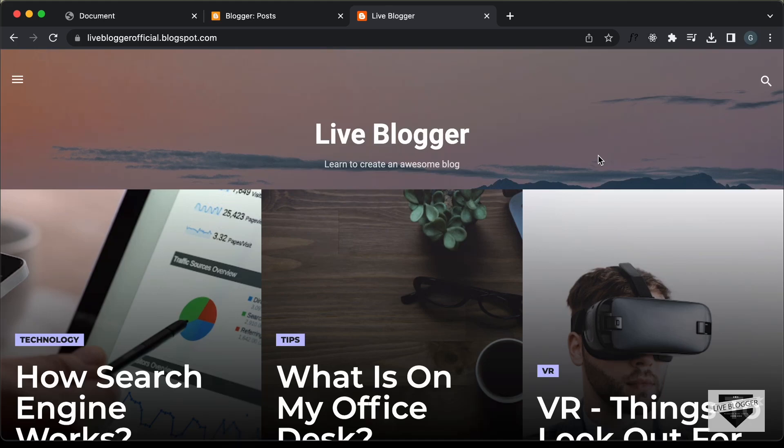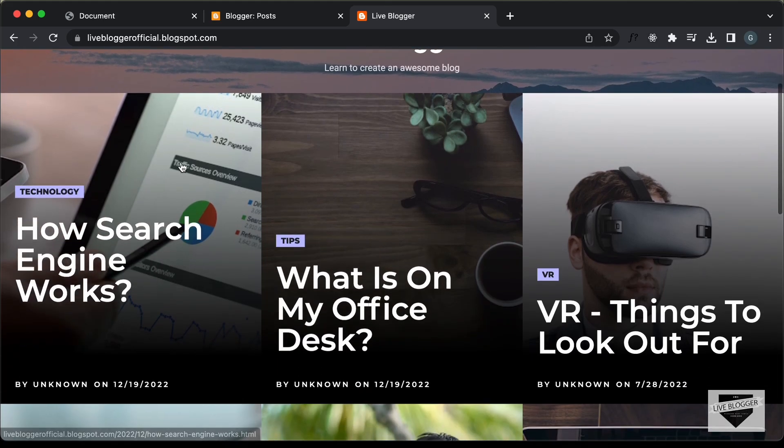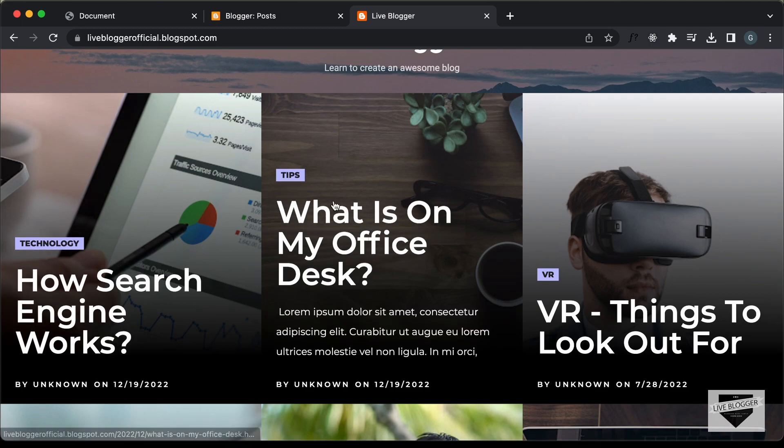Hi everybody, welcome to Live Blogger. In the previous video, I showed you how to add the blogger data to this design.